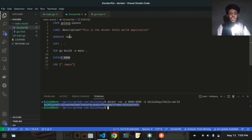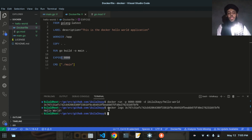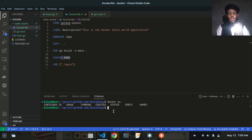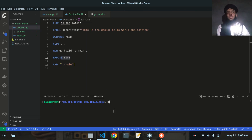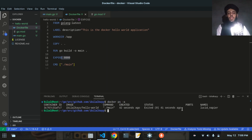I'll copy the container ID and run docker logs with it — you can see Hello World is printed. Running docker ps shows no running containers because the container already exited. With docker ps -a you can see it — it was created 42 seconds ago and exited 41 seconds ago. It ran, printed Hello World, then exited because its work was done.